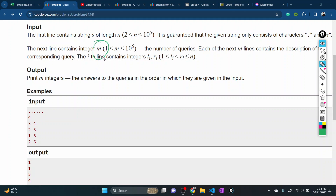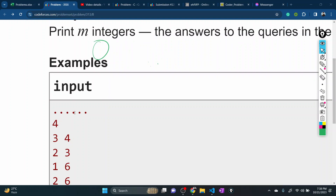The first experiment query condition is that li or ri is the same. Suppose I have to tell a position. In this position, the first experiment value is the same — the right-hand position is the same.